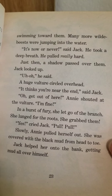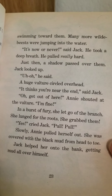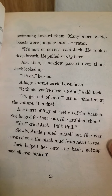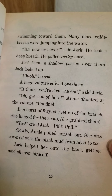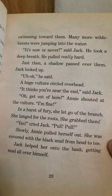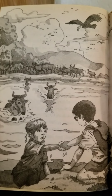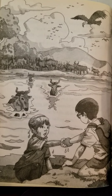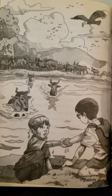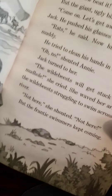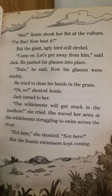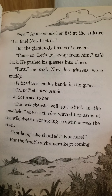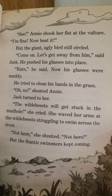"Yes!" cried Jack. "Pull, pull." Slowly, Annie pulled herself out. She was covered with the black mud from head to toe. Jack helped her onto the bank, getting mud all over himself. Annie shook her fist at the vulture. "I'm fine. Now beat it." But the giant ugly bird still circled.